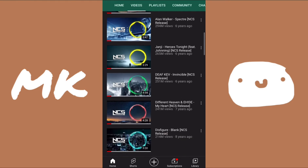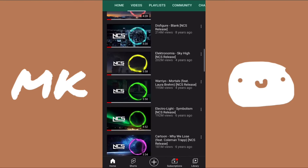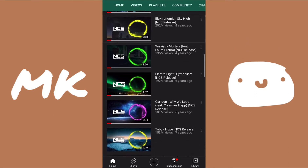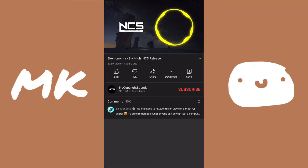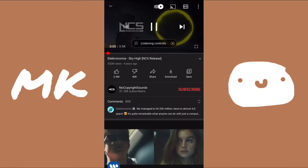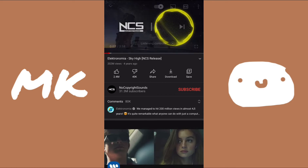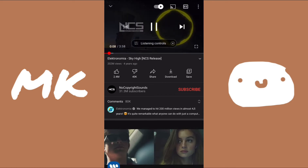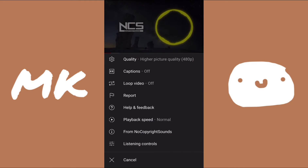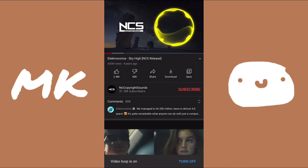So just search for any video — it doesn't even have to be music — and then play it. I'm just gonna be using the best song to ever exist. From here it's really simple. All you need to do is click on the three dots that appear at the top right when you click on the screen, and then you'll be able to see the feature. It's called 'Loop video,' and once you click it, you'll be able to loop it.